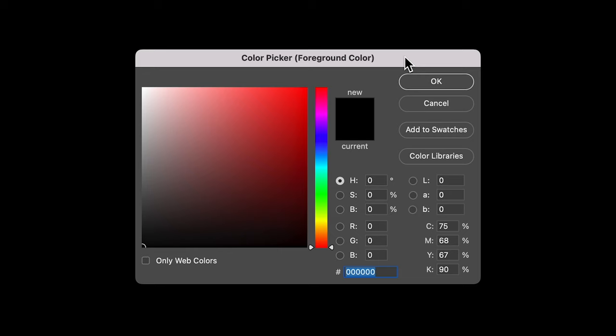Tints along the top, tones in the middle, and shades down the right-hand side. Or to break it down into a simpler way to understand: saturation going from desaturated on the left to saturated on the right, and then values from the top to the bottom. If you look at the second and third numbers here, they are S and B, which stand for saturation and brightness.